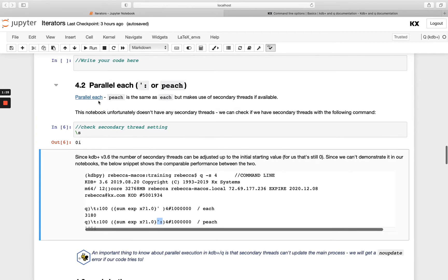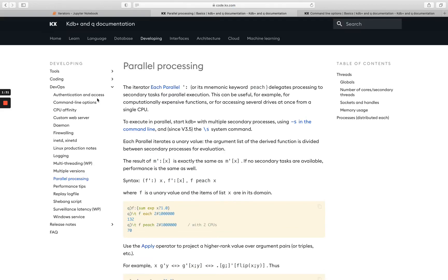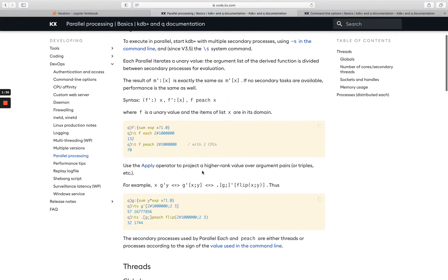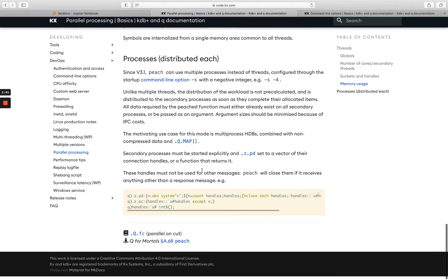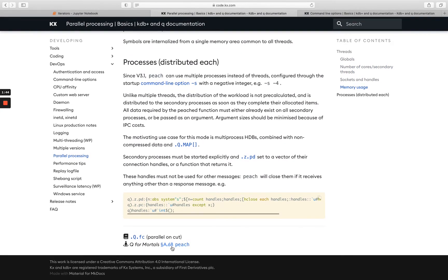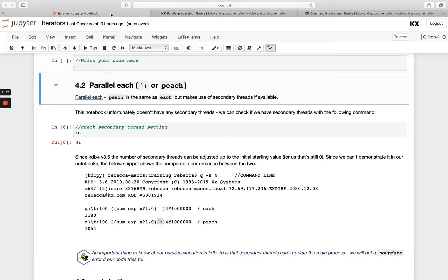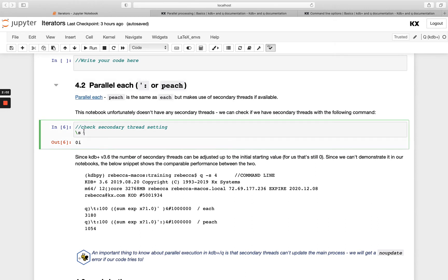There is a lot of information on parallel processing over on our documentation site, which goes into more detail about what it is and when you might use it. We also have nice documentation on Q for Mortals — there's a specific appendix all about PEACH as well. It's definitely on the advanced side, but it's worth being aware of, especially if you're using a process someone else set up. You can always run backslash s and check if you have multiple threads running.